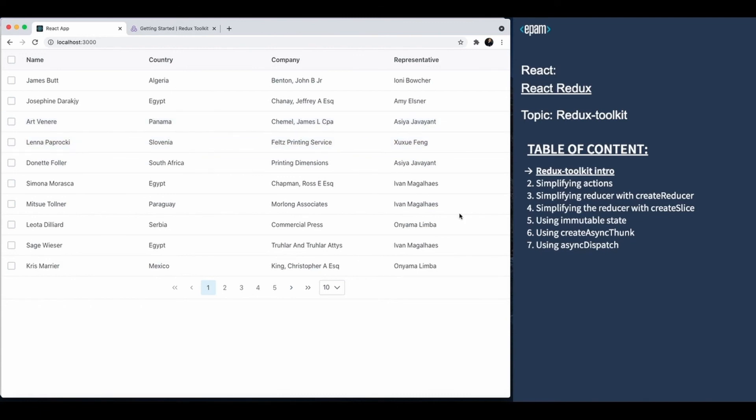The app uses plain Redux. We dispatch plain actions, handle them in the plain reducer, and then show the result.